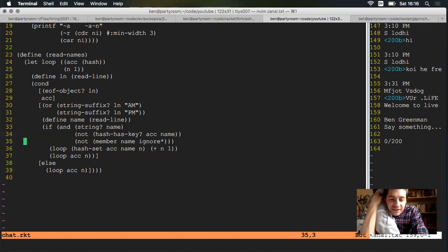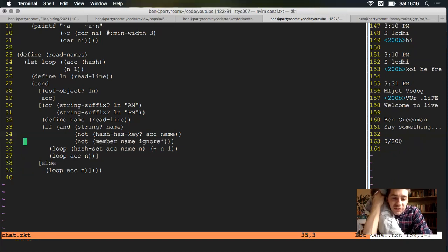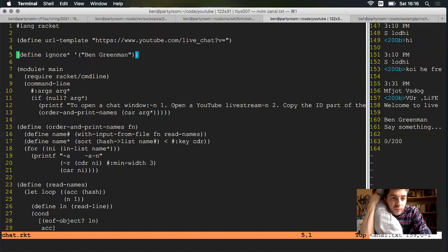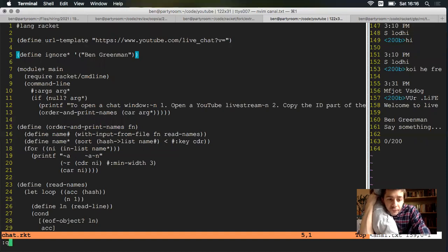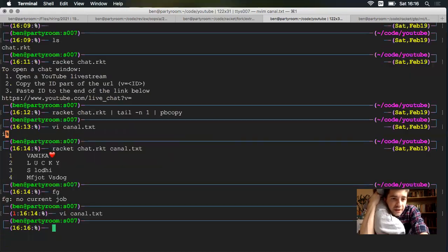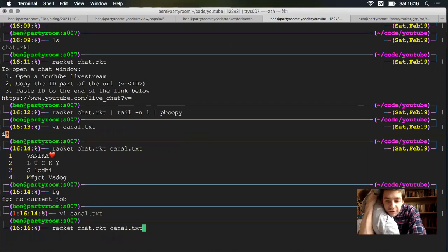One last thing to show you, this whole if the name is ignored, don't add it. I just set it as an example to ignore my name. Let me run it one more time just to show you.